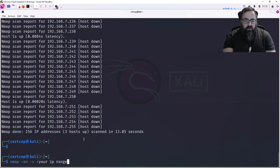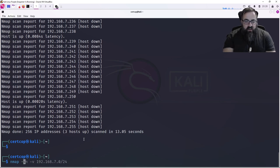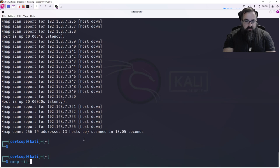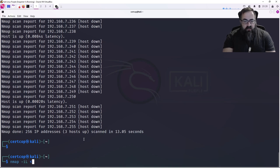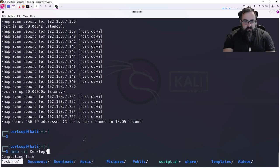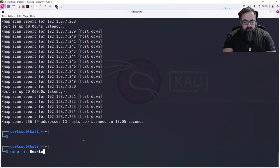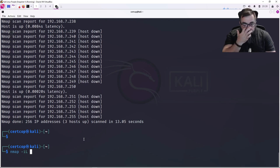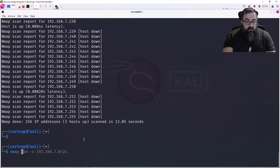Now if you already know your IPs, what you could also do is you could load them in from a file using this -iL switch and then your file here. So that's another option as well.